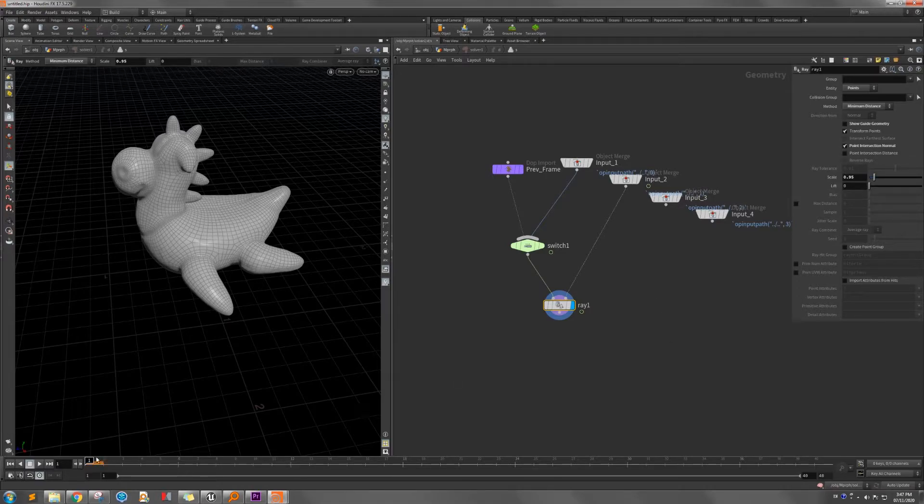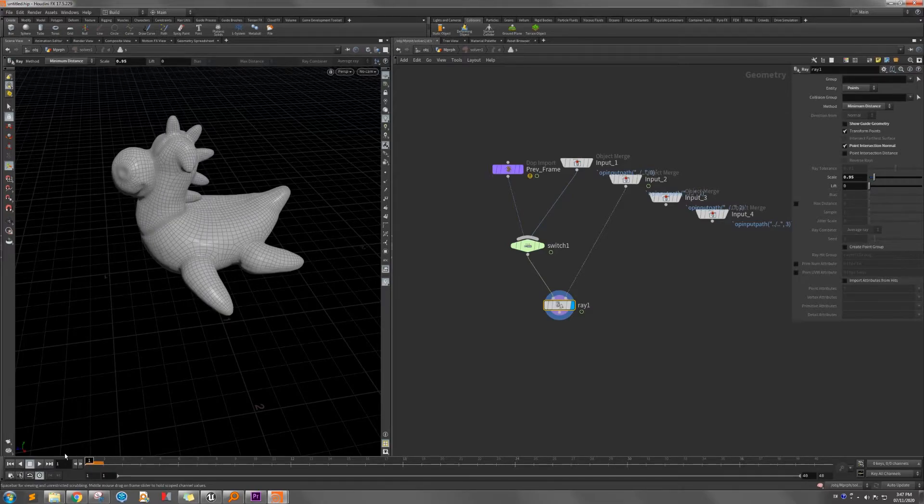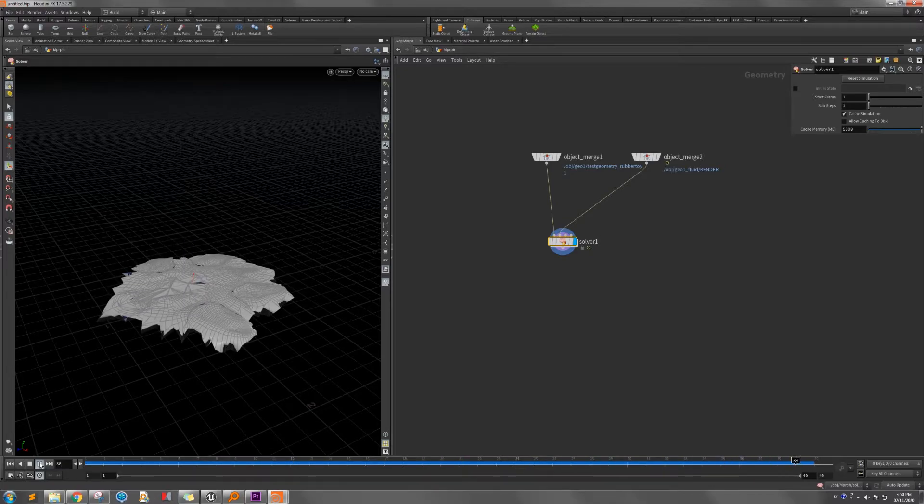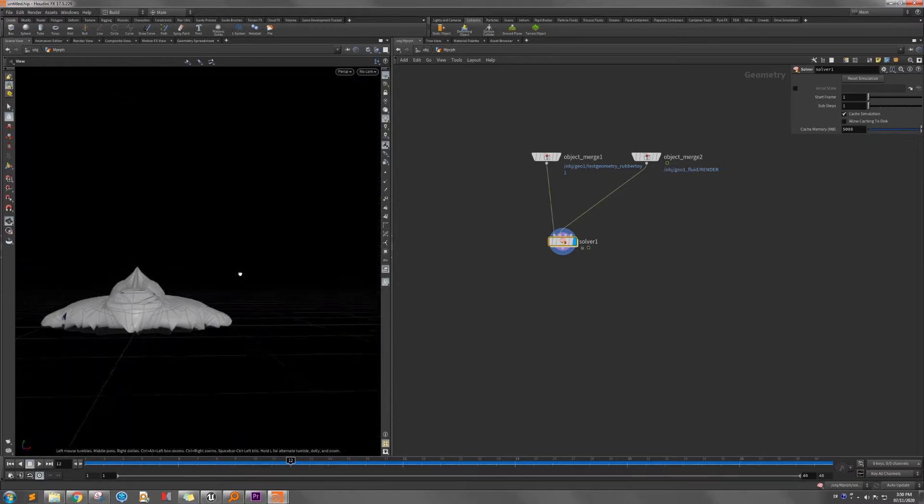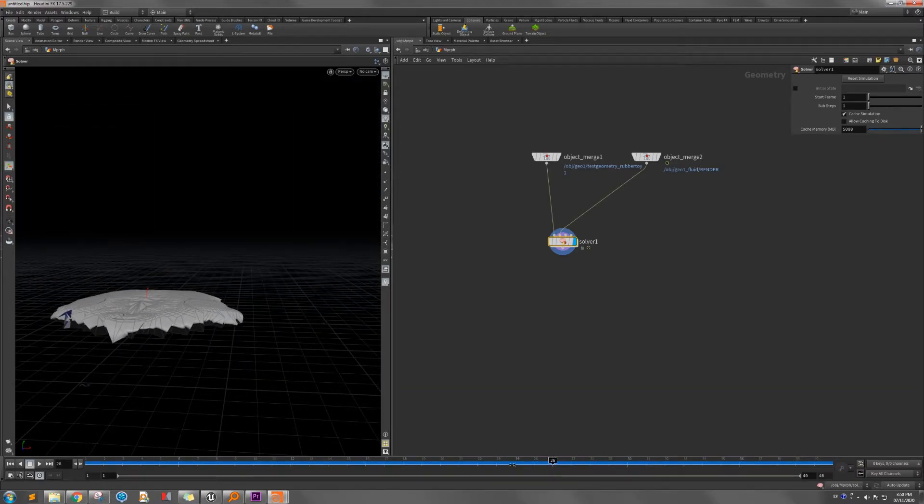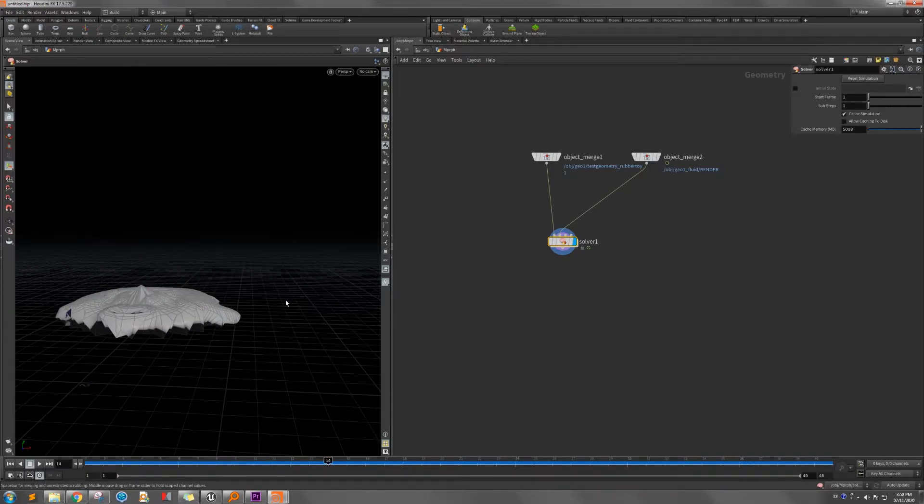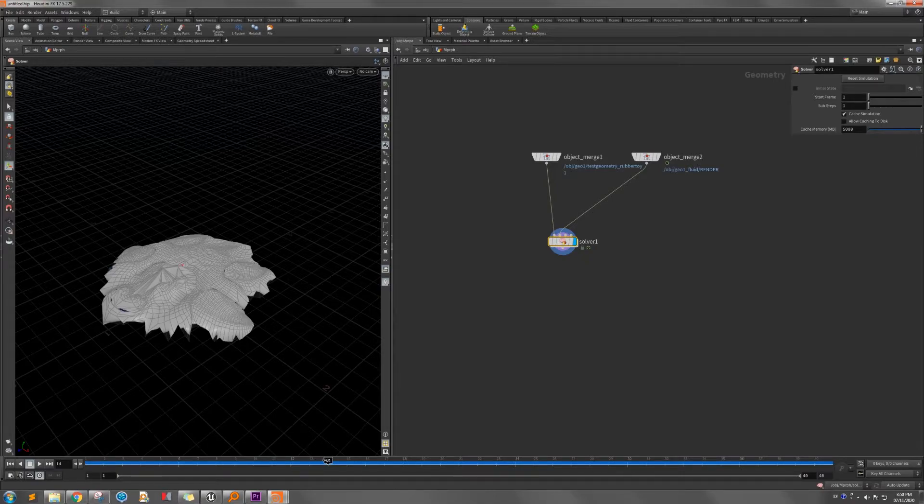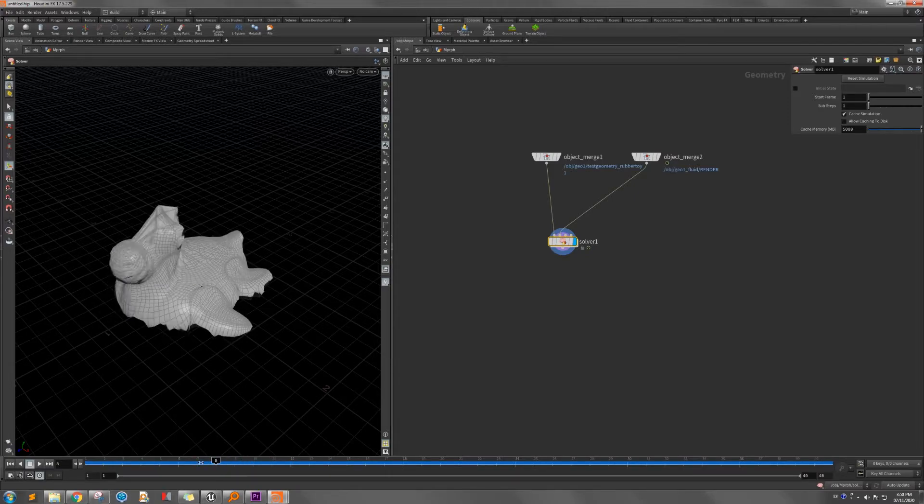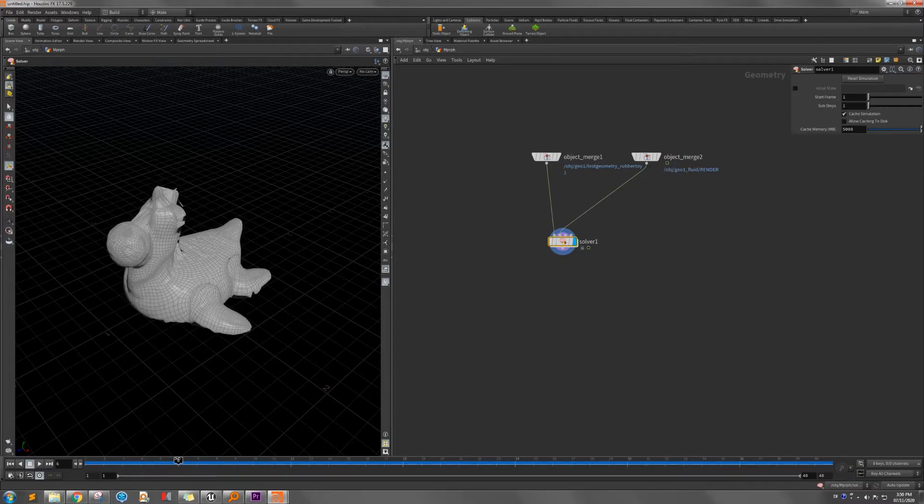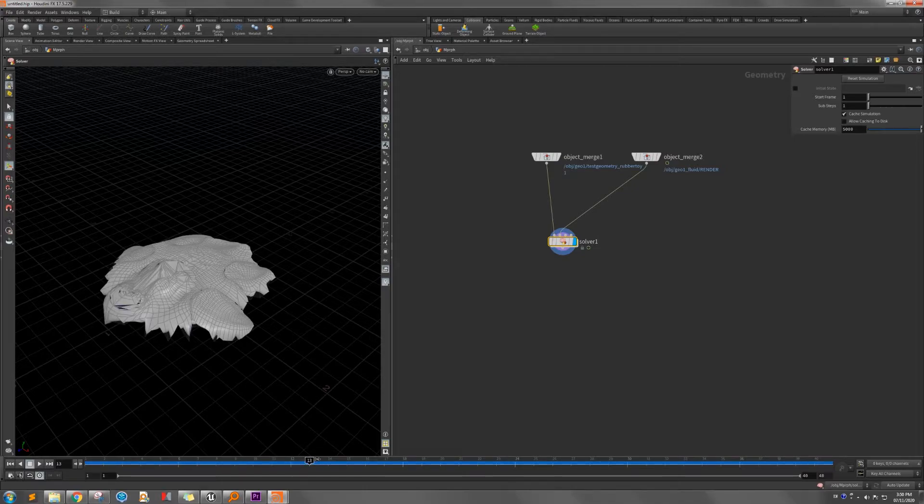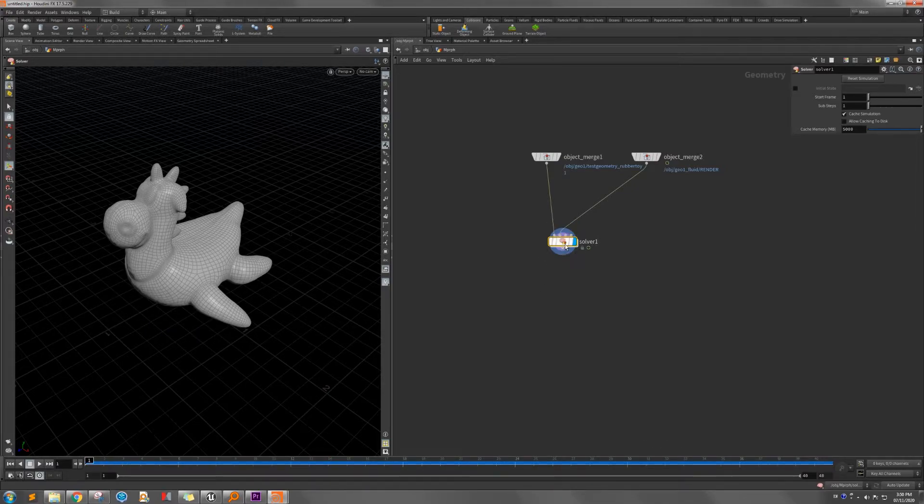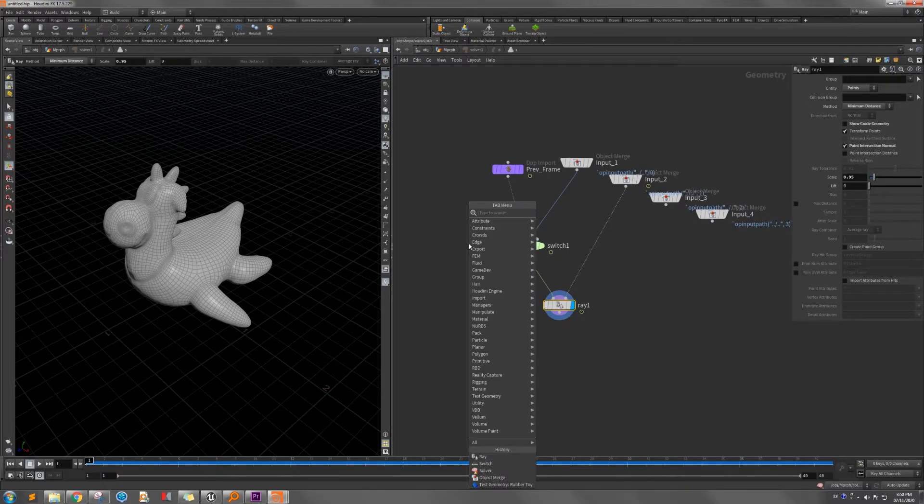So then we play that. You see the point follow the reference geometry. We go down like that. But as a result, it's not what we want, because when they calculate the distance, they only calculate the closest point to the reference object for each frame. The point needs to be smooth or relaxed in each iteration. So to do that, we need to add the smooth point here, smooth node.